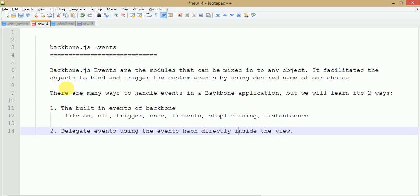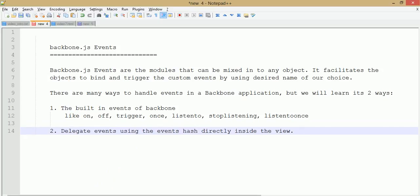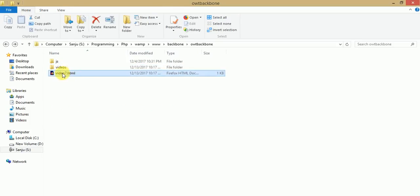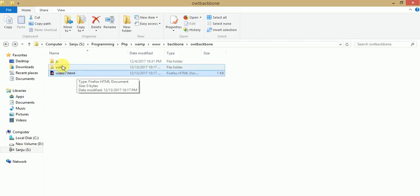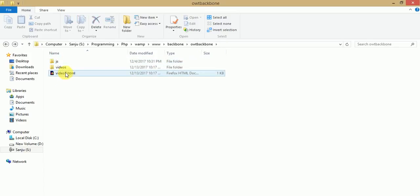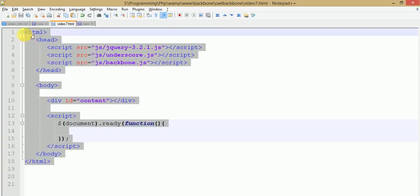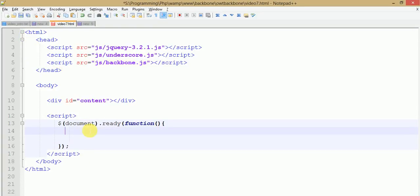So let's get started with a simple program using delegate events fired from the view. Just go to your folder - here is the folder and here is the video7.html file where we will run our delegate events. This is the JS folder which stores the library files of Backbone.js. Click on that and edit with Notepad++ - this is the file where we will code. We just need to create our view.